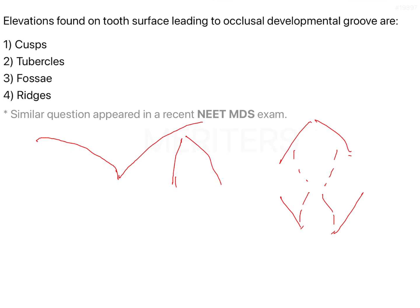Cusps are your main force-bearing structures. They have a lot of enamel, which makes them very strong and able to bear the masticatory forces and stresses generated. That is why when you have destruction or a fracture of a cusp, it is difficult to restore such a tooth, because the main force-bearing structure unit of the entire tooth has been damaged.